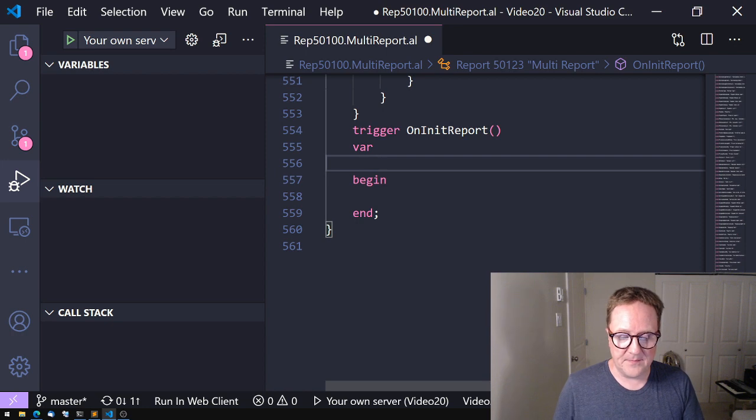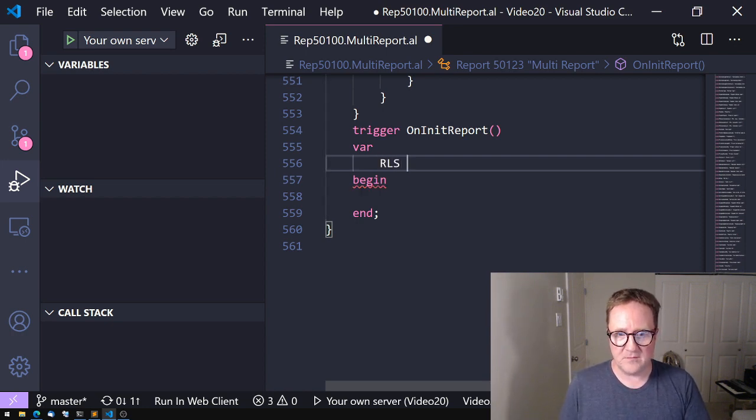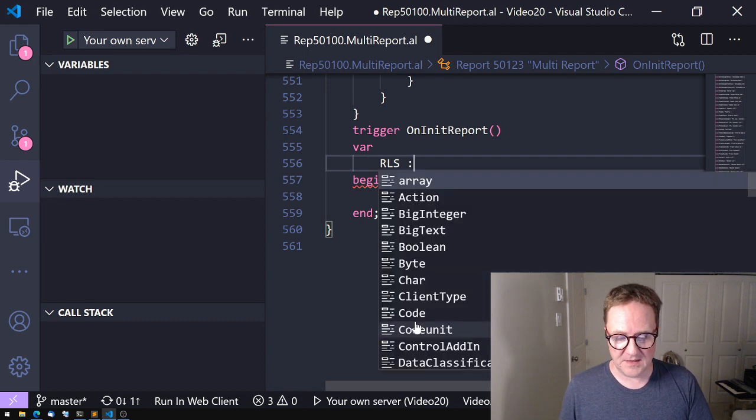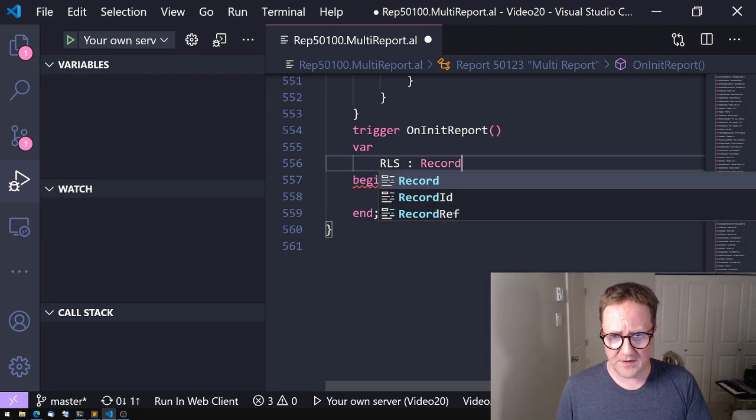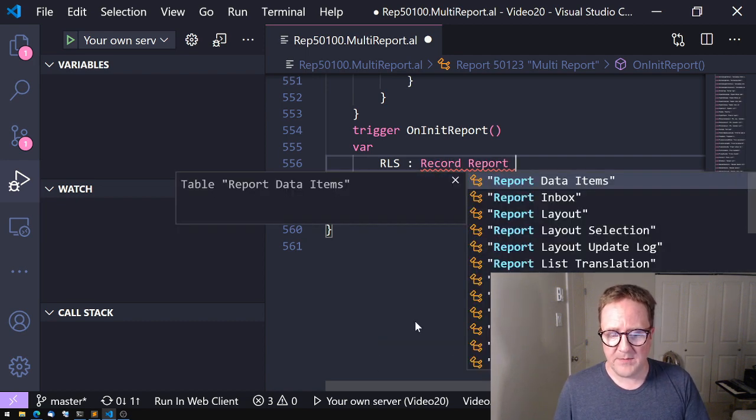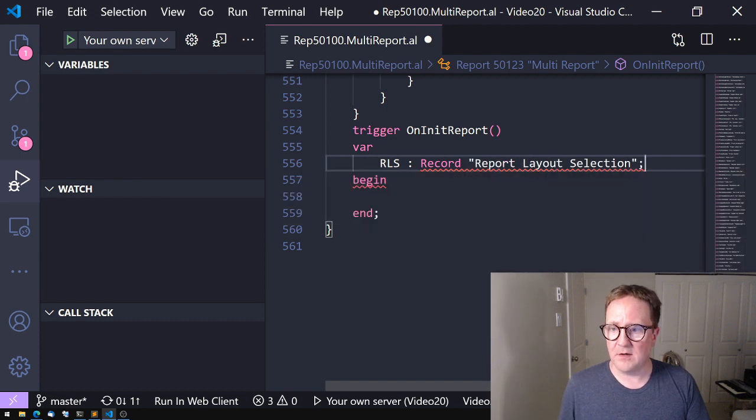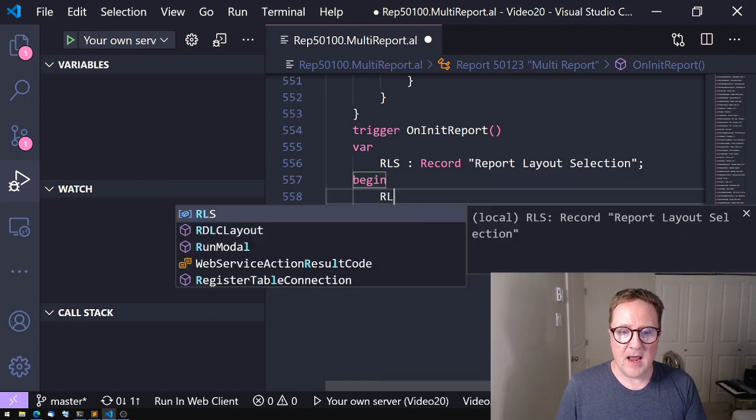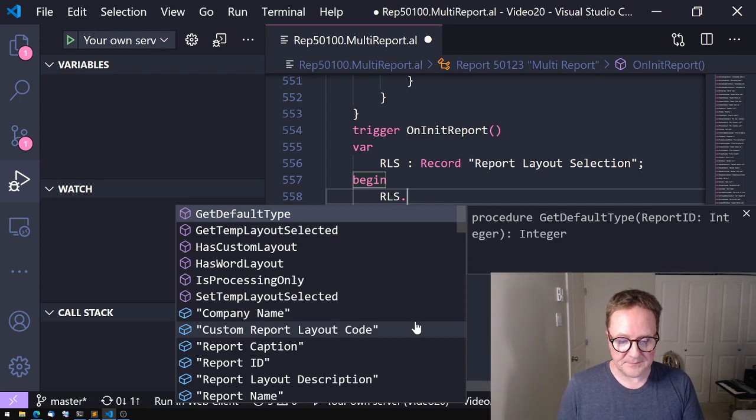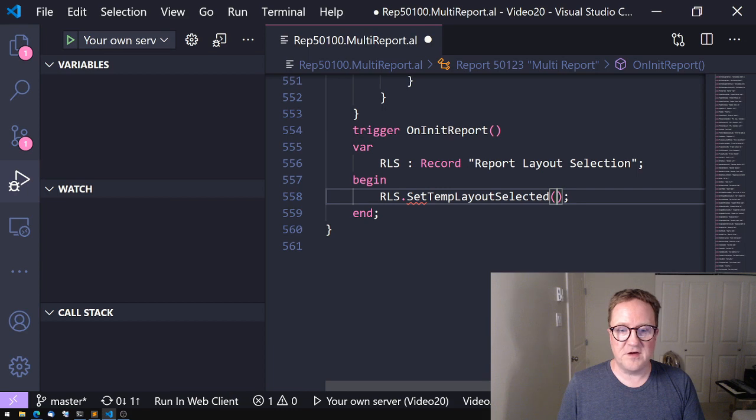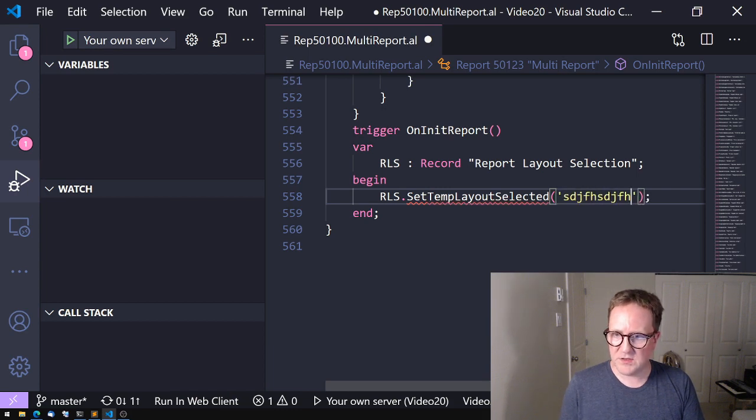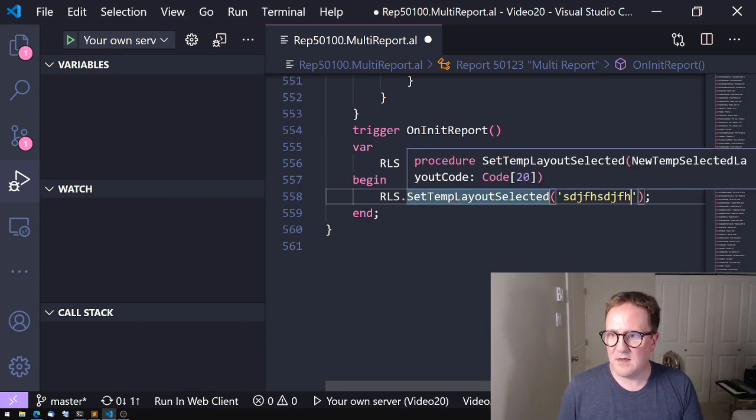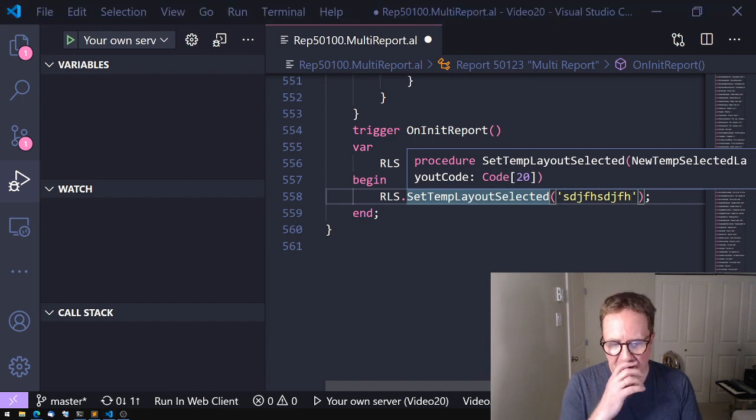So how do we select the layout? Well, it's actually pretty simple. There's a table called the report layout selection. Report layout selection. And this table has a function called setTempLayoutSelected and we just need to specify a new layout.